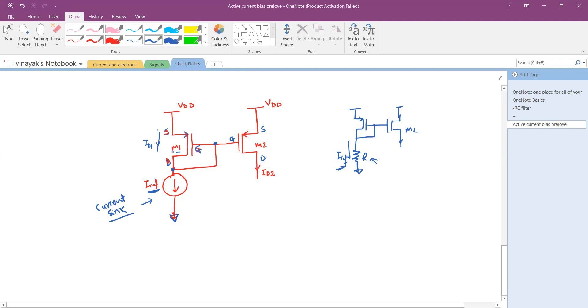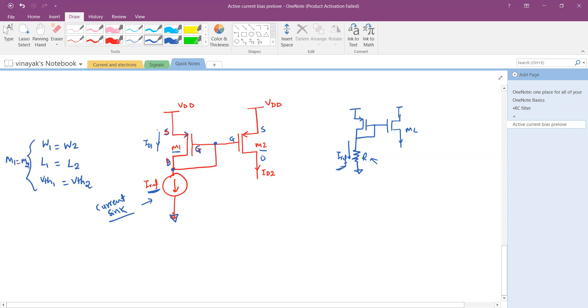When we say MOSFET M1 and M2 are operating in saturation mode, the length of the transistor is the same. The VTH which is the threshold voltage of the transistor is also the same. So therefore we will say M1 is equal to M2. And if such condition happens, we would say this ID1 which is equal to I reference gets mirrored into the second transistor. Therefore ID2 is equal to ID1 is equal to I reference.